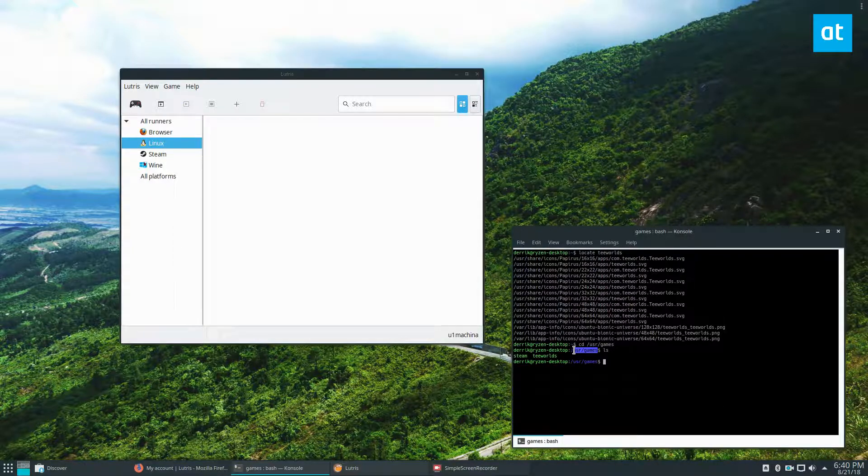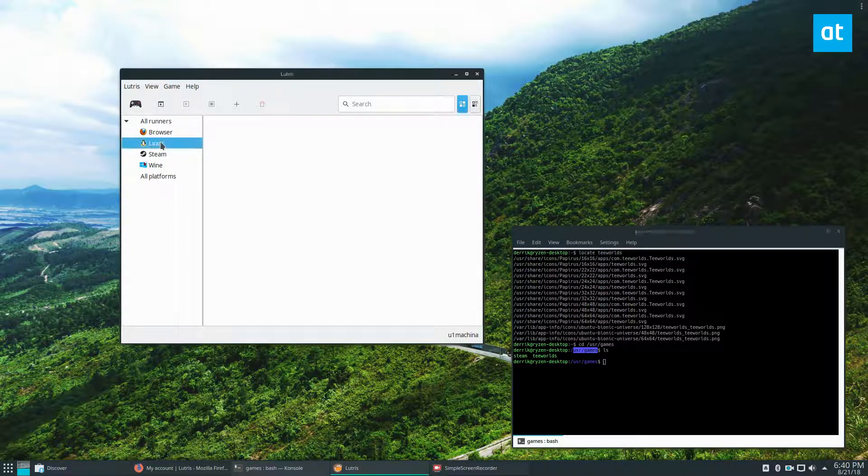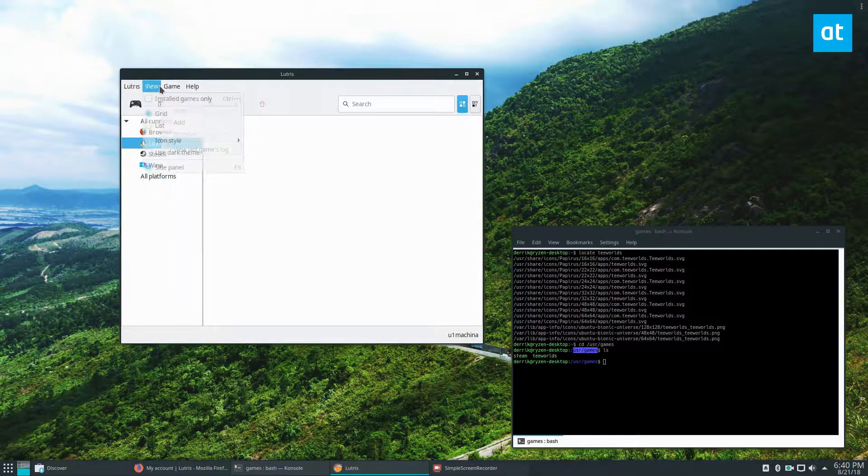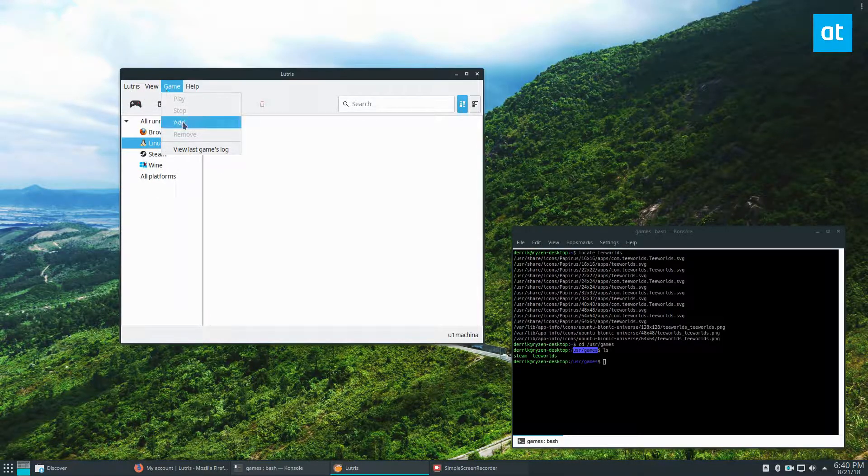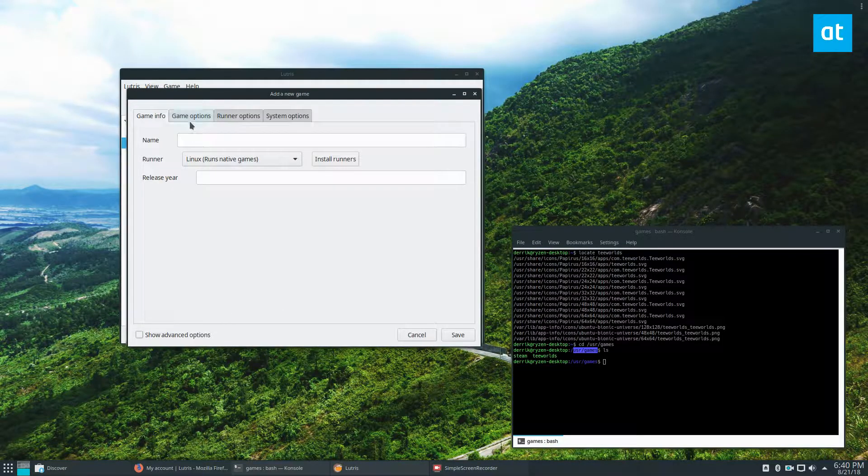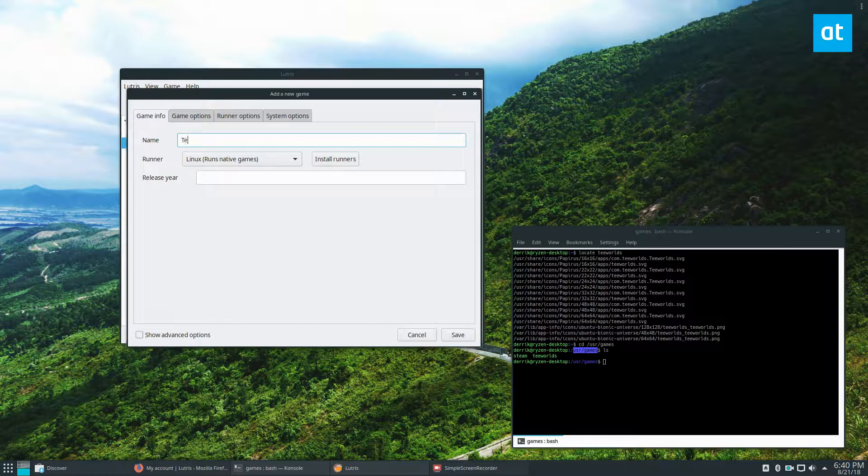So to start off, we need to create a new runner. To add this, go to game and click add. We type in the name of the game and call it T-Worlds.